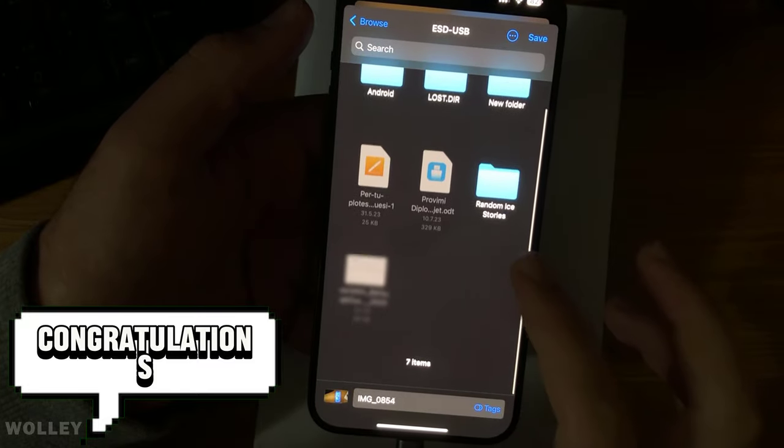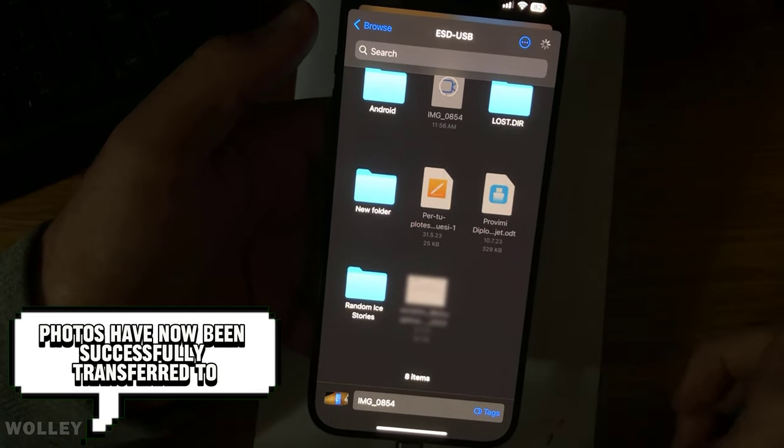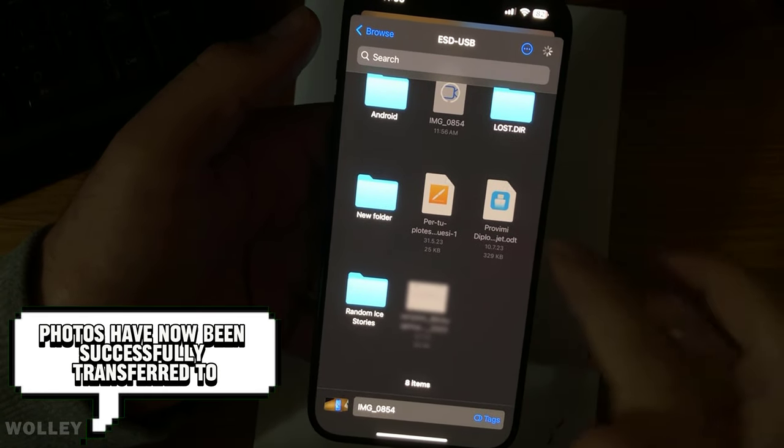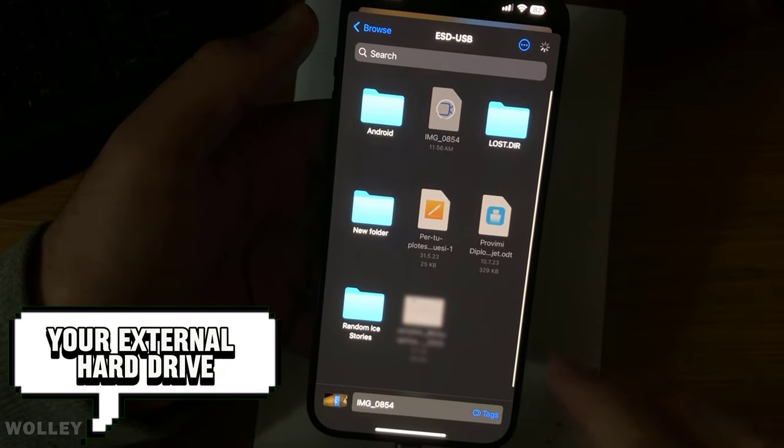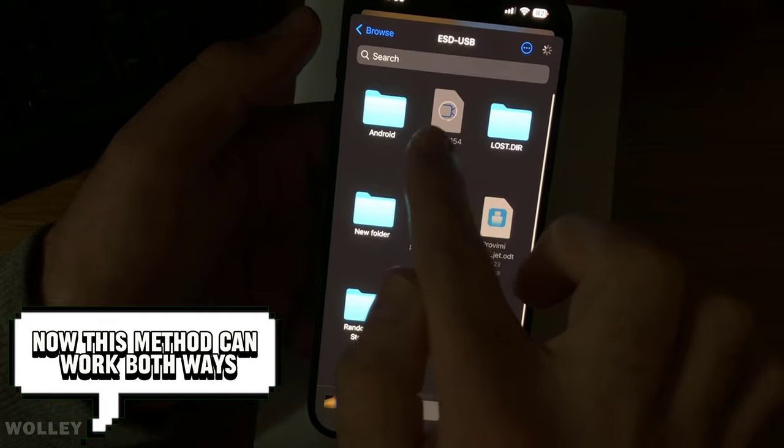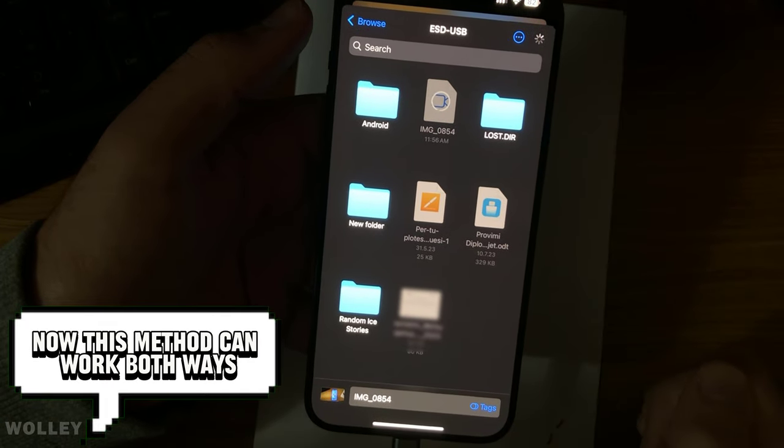Congratulations, your iPhone photos have now been successfully transferred to your external hard drive. Now, this method can work both ways.